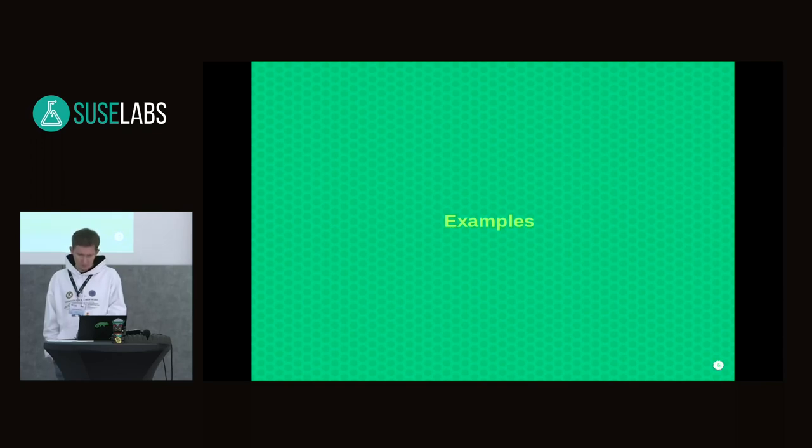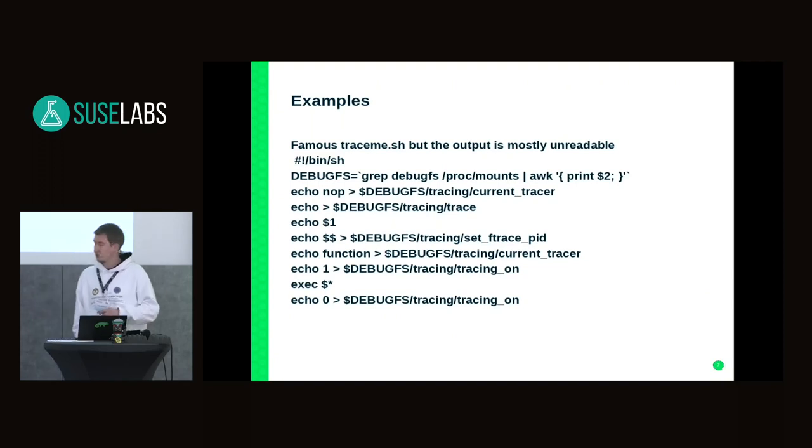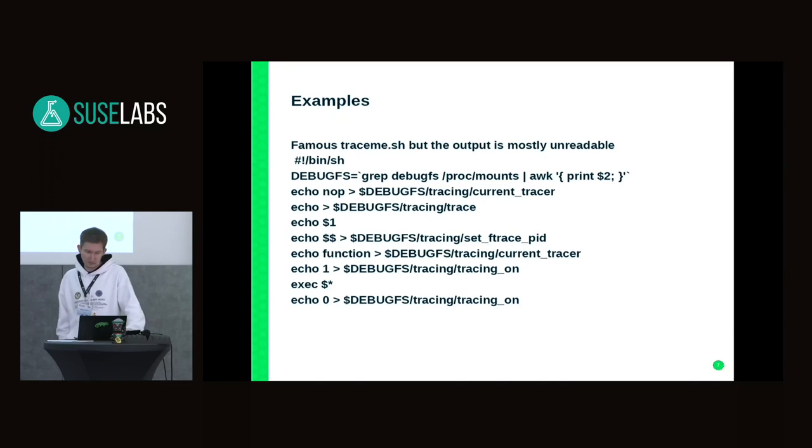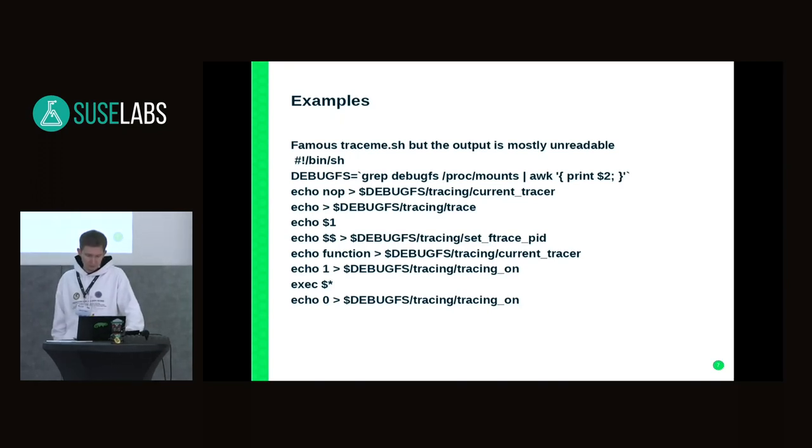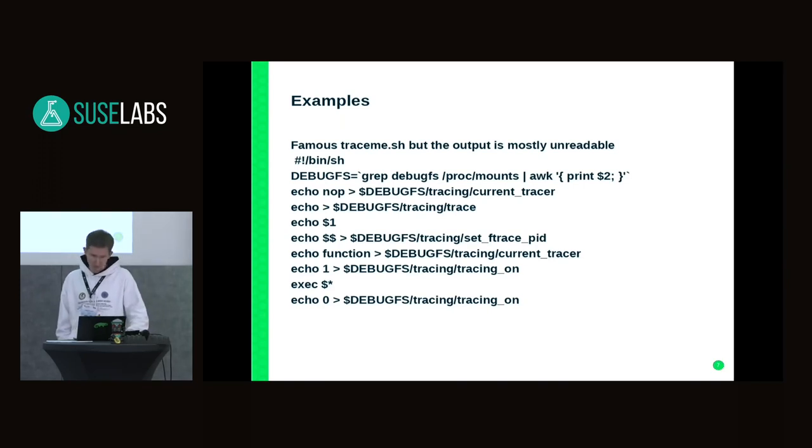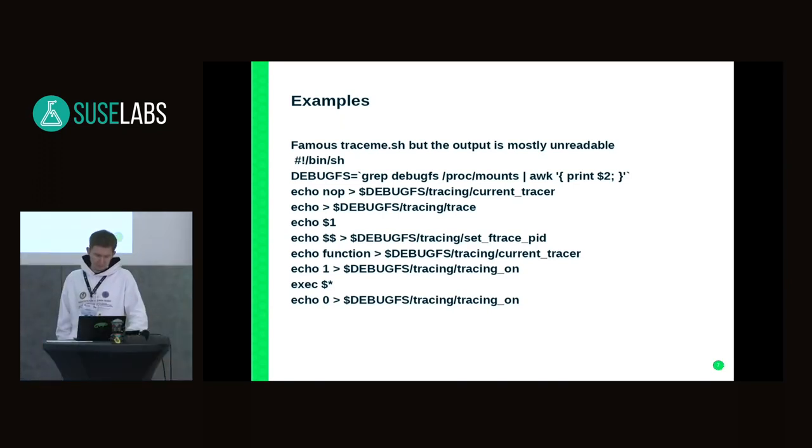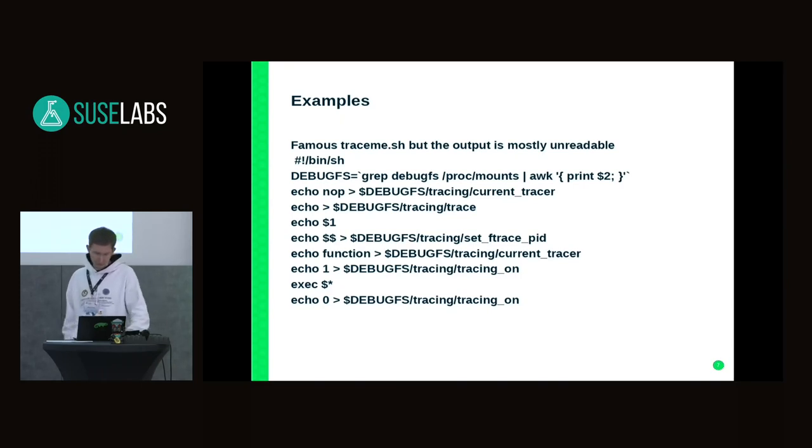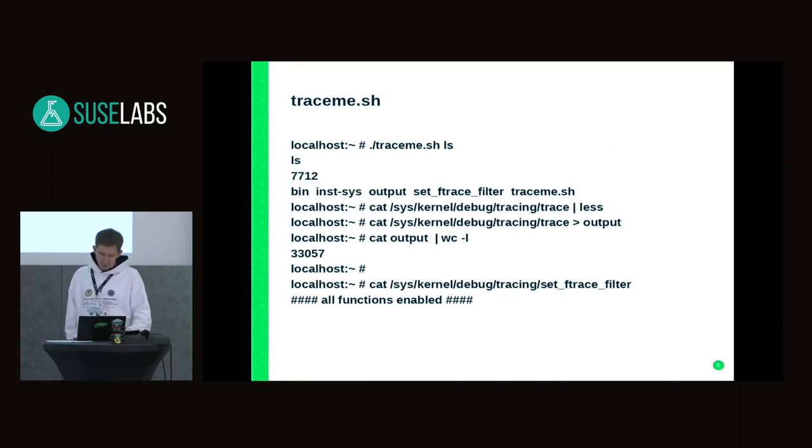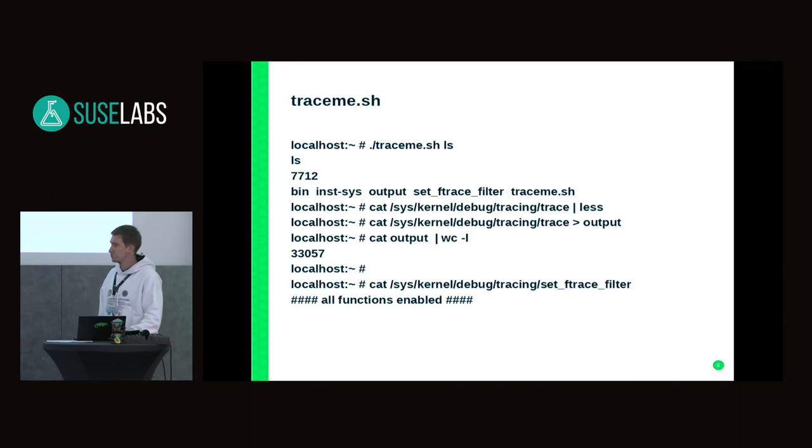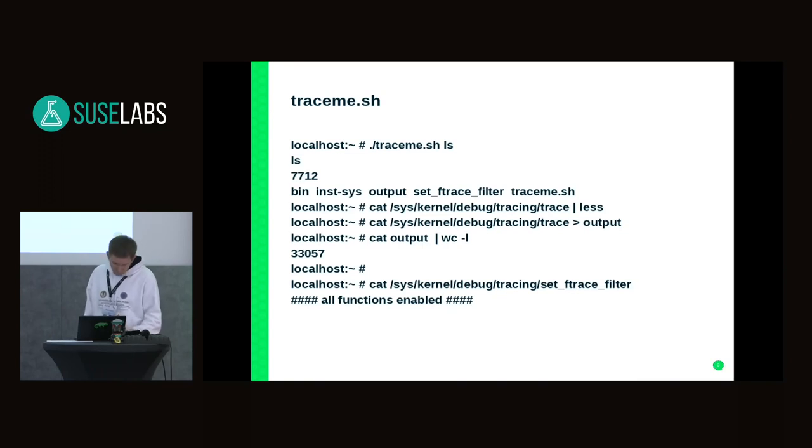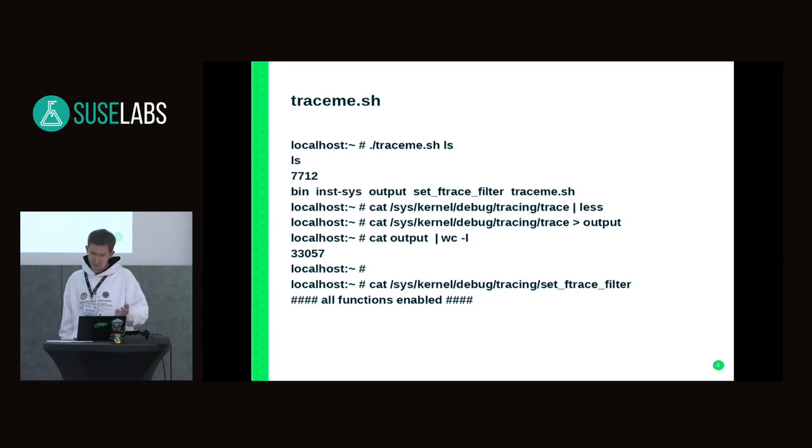It's better to start with some samples. This one is the most famous script for how to self-trace some program or script. The most important point is you should enable tracer through tracing_on, put 1 to that, store the PID to set_ftrace_pid, and that's it. The problem with this script is we have very huge output which is difficult to understand unless we know what we're looking for. You can see 33,000 lines just executing a less command, so that's pretty useless.